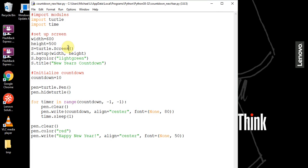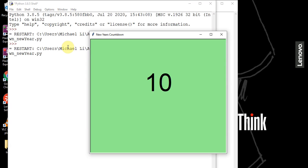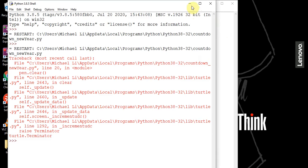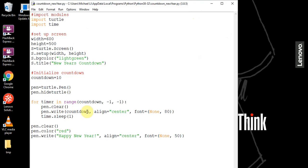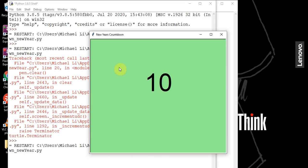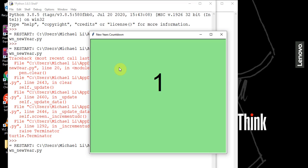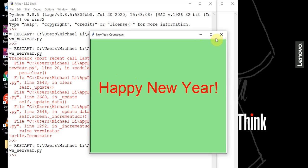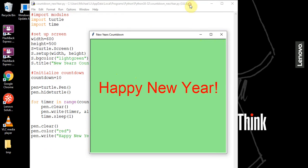Let's save and run. We have an error — the variable in the loop should be timer, not countdown, since we're counting our timer down. Once we fix that and run it, we see: 10, 9, 8, 7, 6, 5, 4, 3, 2, 1 — and then our 'Happy New Year' message is printed out in red.